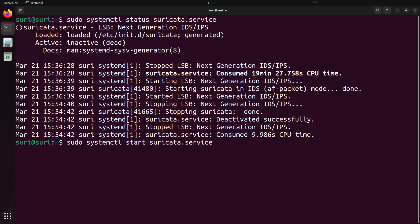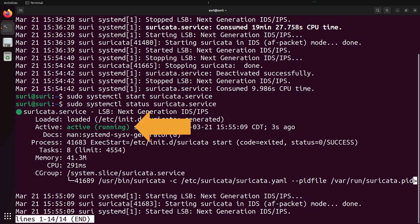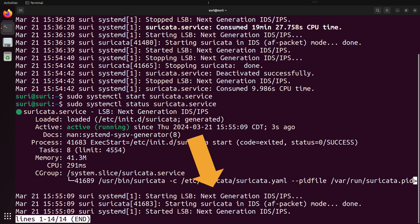It's quite straightforward to use SystemCTL to start Suricata — we just replace 'status' with 'start'. When we check status again, you'll see that the active status is now active or running. This can also help you with troubleshooting. If you start modifying the Suricata configuration file and are having trouble getting Suricata to start, you may see some debug or error information towards the bottom of the SystemD output.